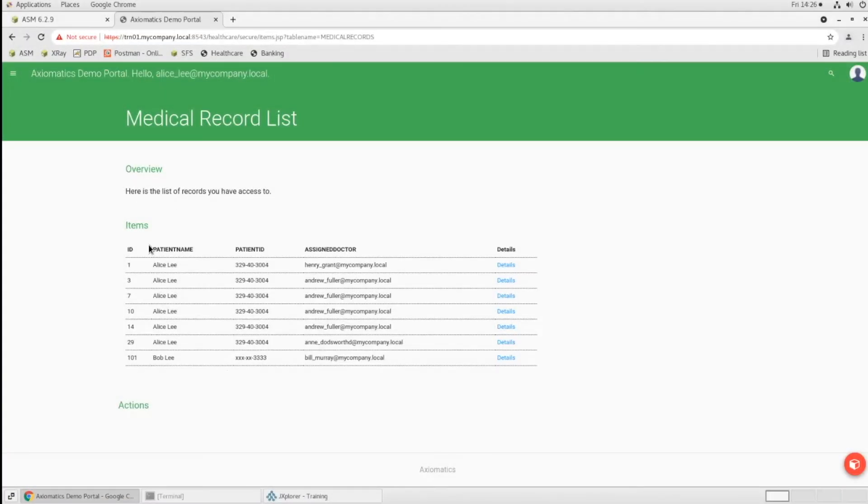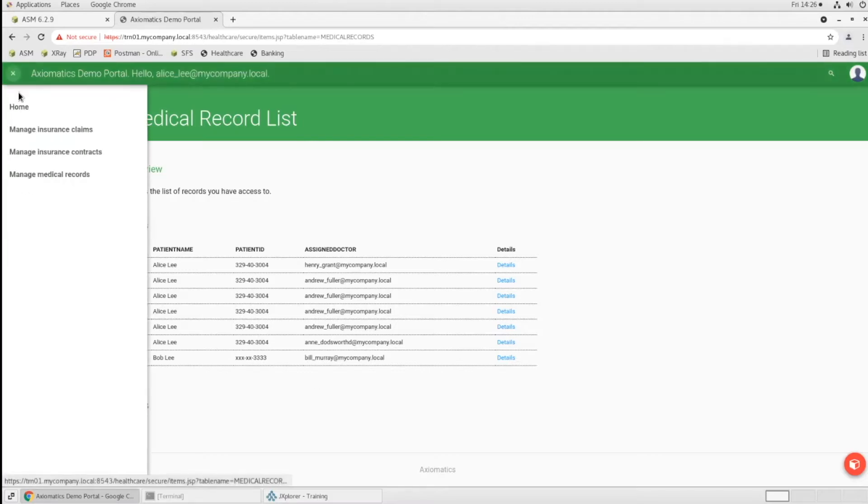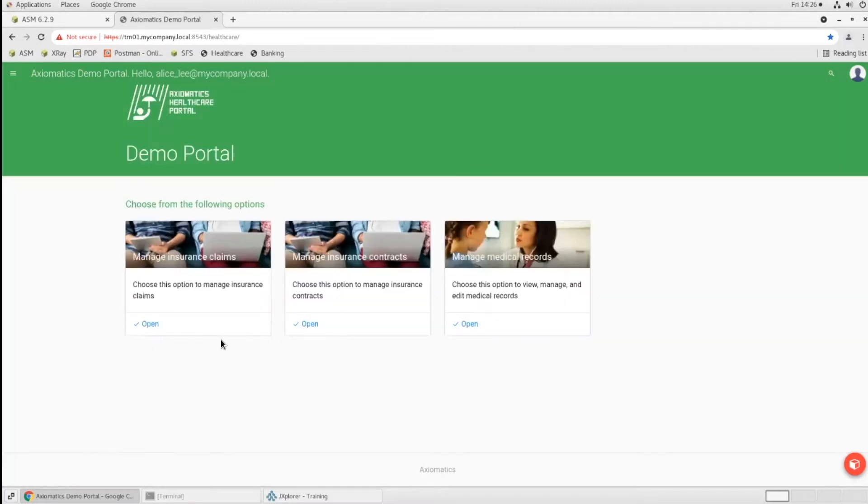All right, so now that we've seen how we can do authorization within an application, making these tiles appear and disappear based on the user's attributes and do filtering of some data, we can take a look at the policy behind it that was actually driving this behavior.